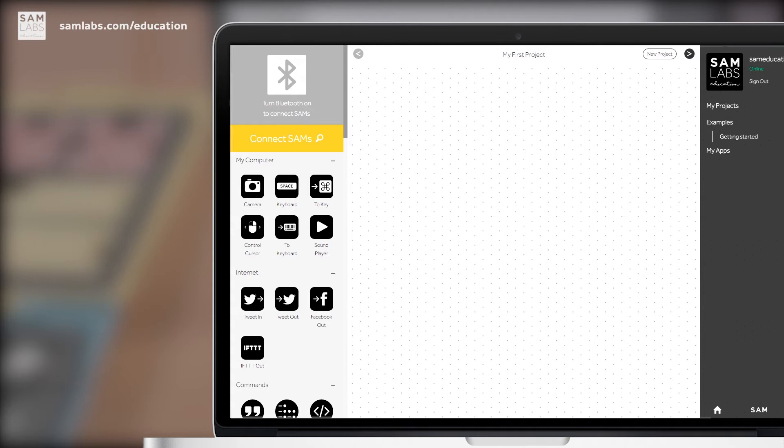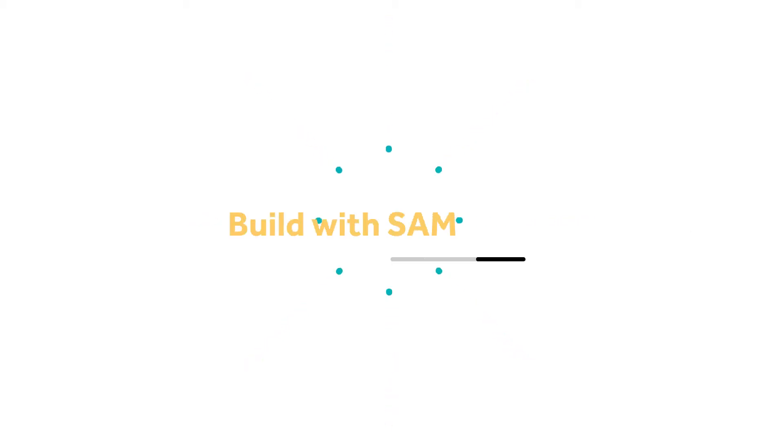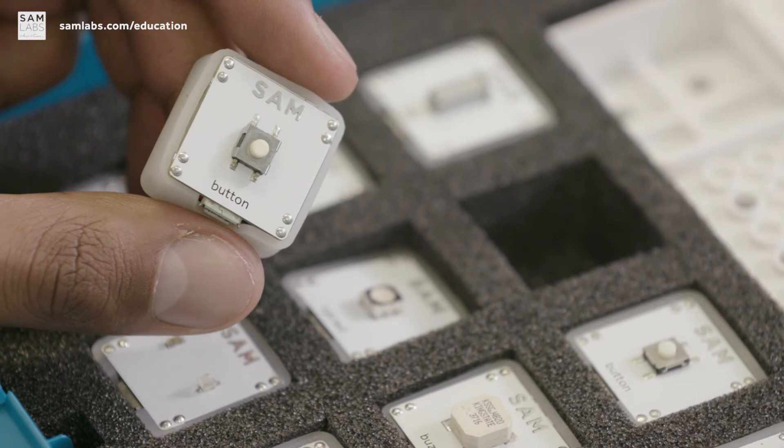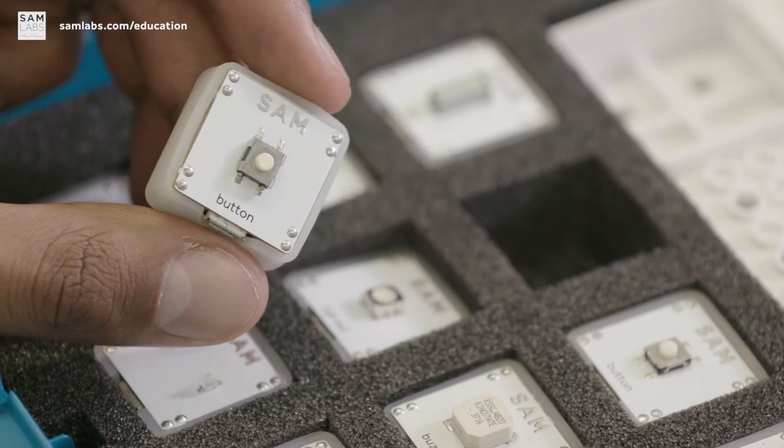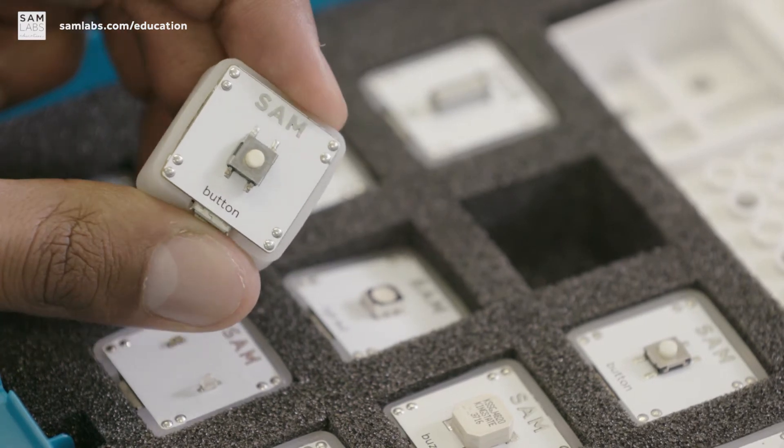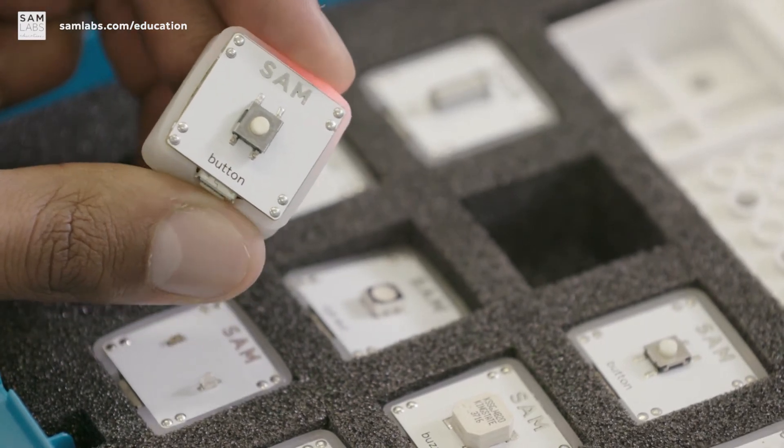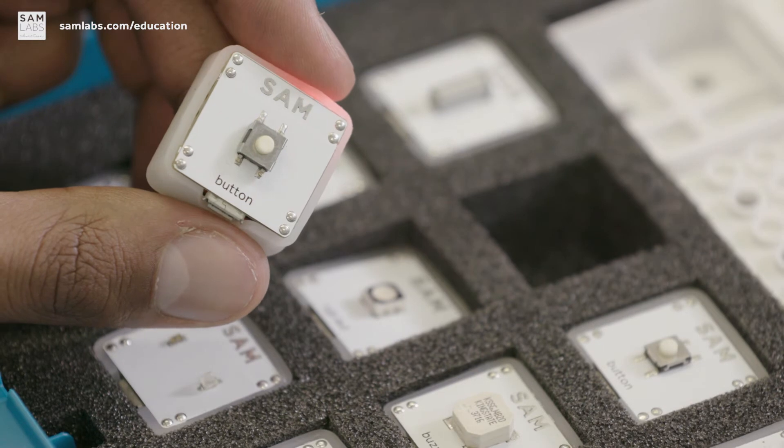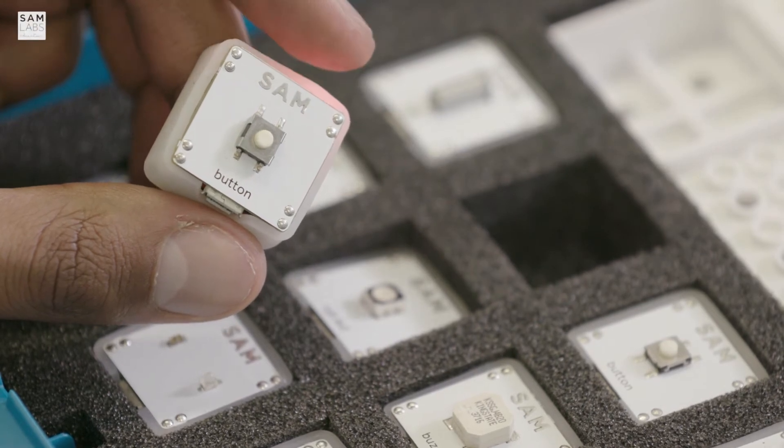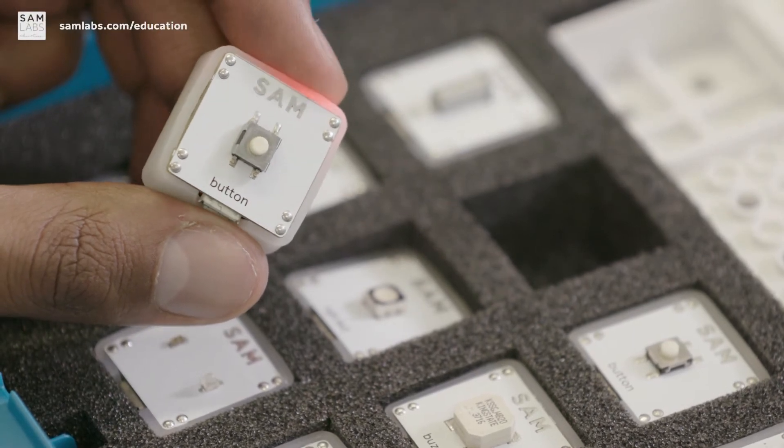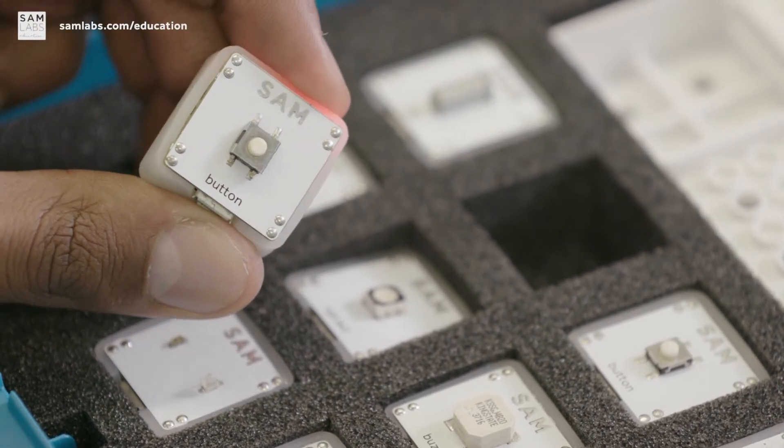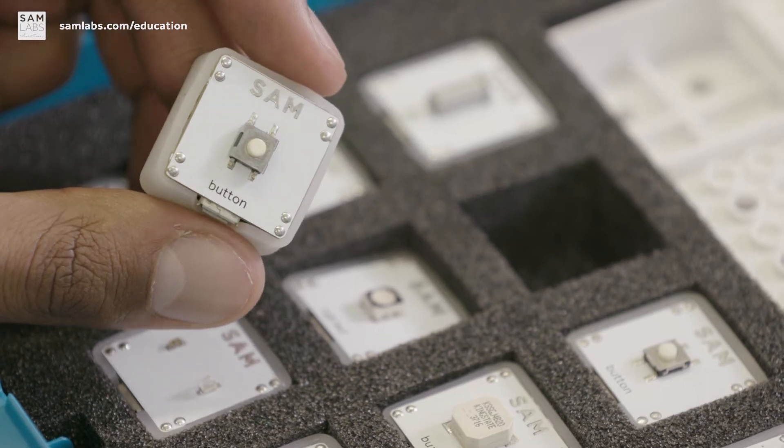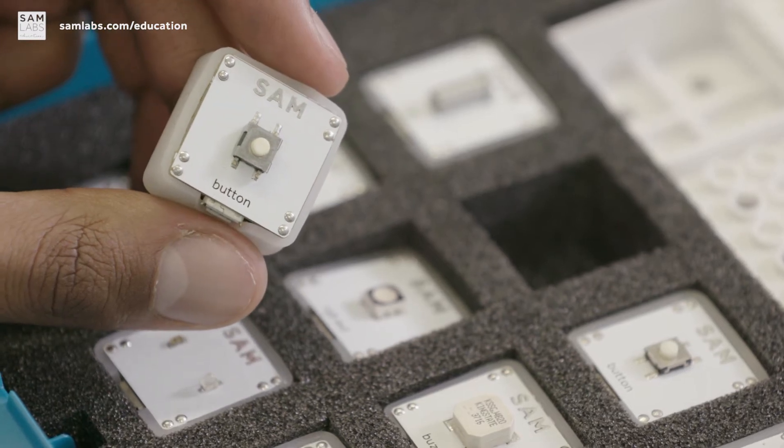Now you can start building with the SAM blocks. So to demonstrate, we'll be using a SAM button. To turn on the blocks, press the power icon at the top. Press and hold this firmly until it turns red. That means it's on. To turn it off again, simply hold the same power icon until the red light turns off.